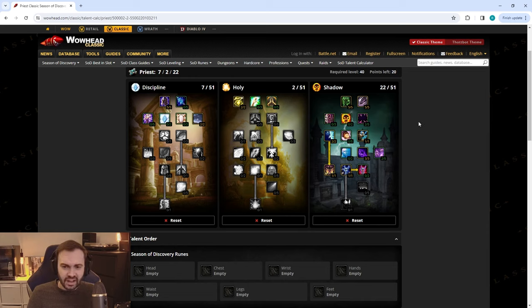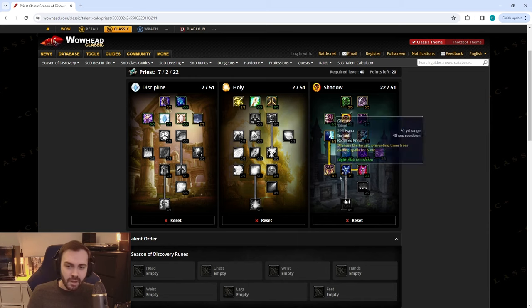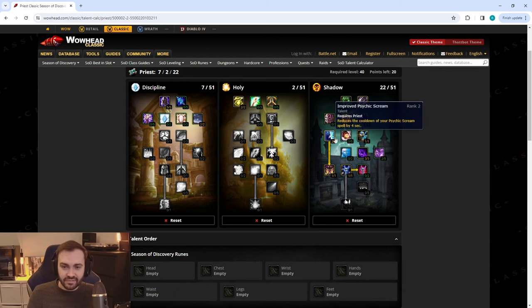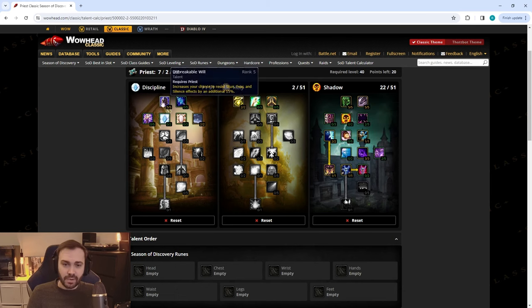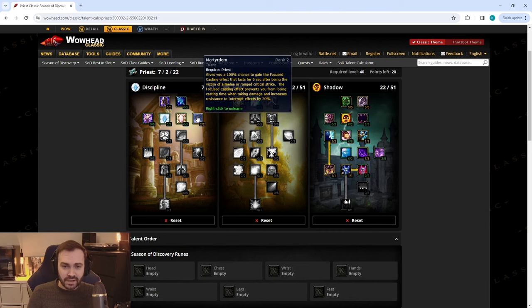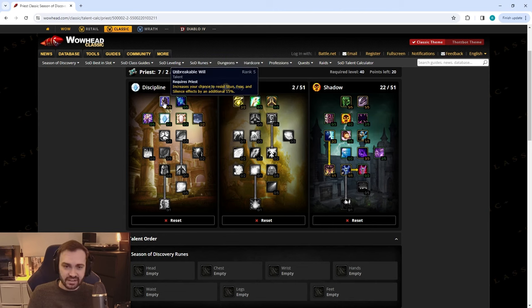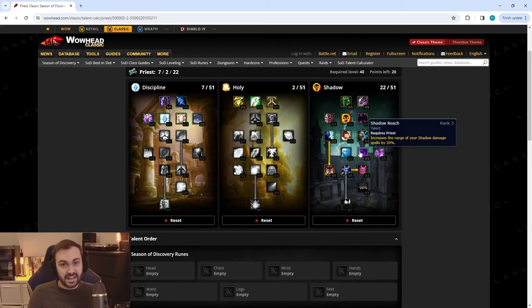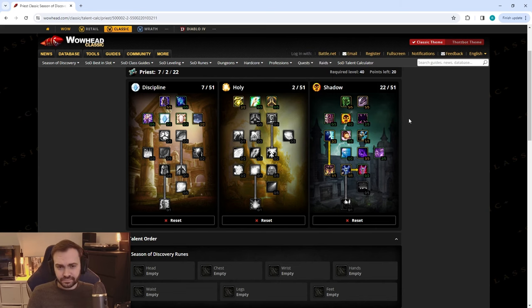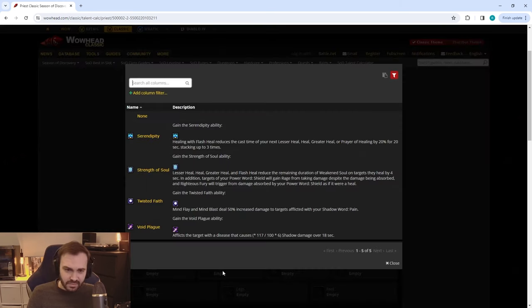You can mix and match this in any way you want really. But this is more of a hybrid spec without Shadowform but still with the silence, fear, and damage potential of Shadow, but having that pushback resistance of Disc and Unbreakable Will with the potential to use Penance rather than Devouring Plague.